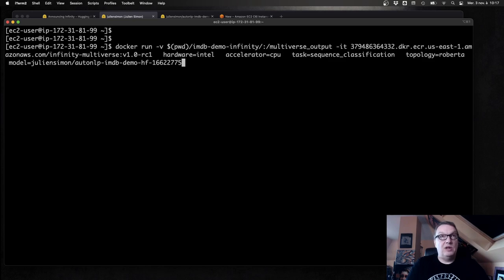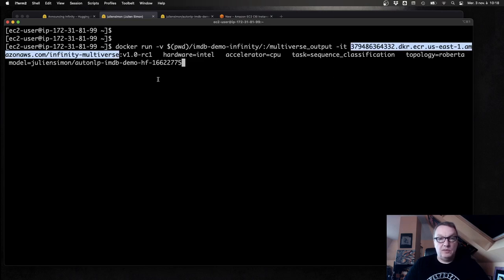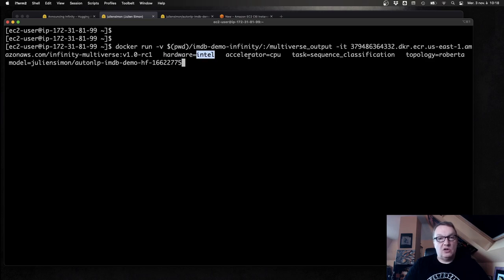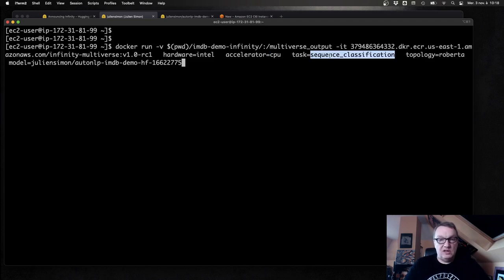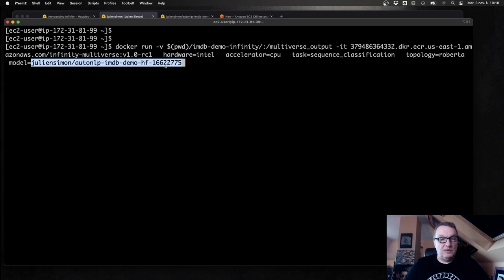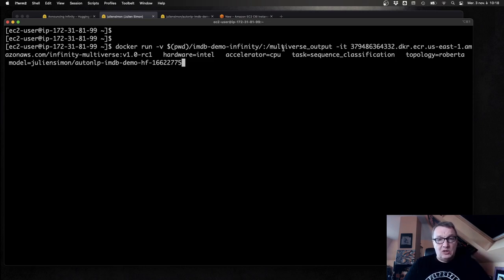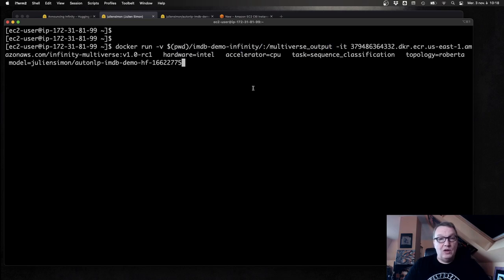Optimizing is one single Docker command. Here it is: Docker run with the Infinity Multiverse image, optimizing for an Intel target (CPU), with task type sequence classification and model architecture Roberta. The original model is pulled from the Hub. The container optimizes the model and saves it to a path inside the container, which I map to a local path — the repo I just created — so the optimized model is already in a repo and all I have to do is commit and push.